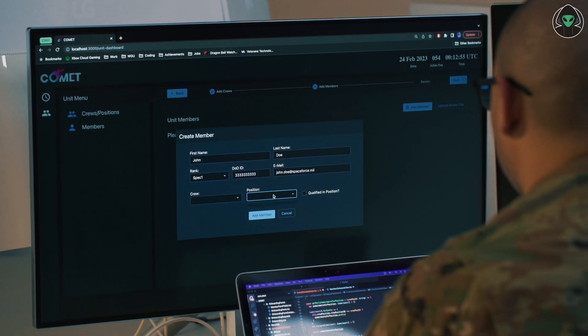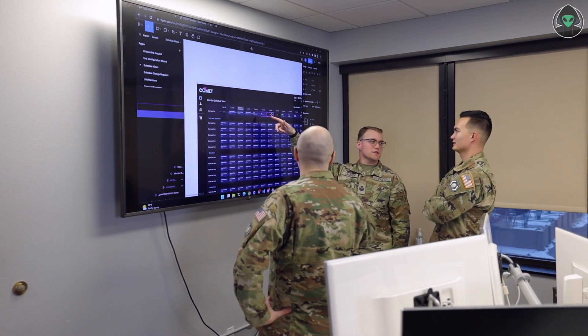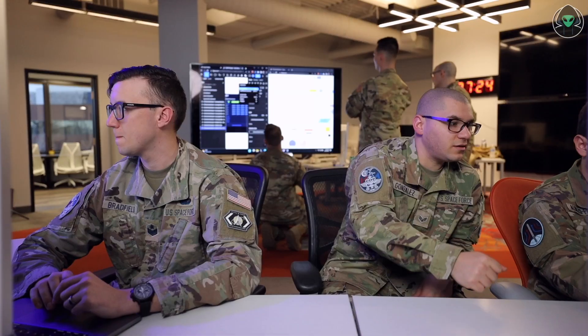Our vision and rollout plan for COMET is to target one unit within each delta to see how it works for them. If the adoption and feedback from that single squadron is good, we'll start getting continuous feedback and then target one delta at a time. For example, if one squadron in Delta 4 really likes it, we'll target another Delta 8 squadron, expand to the whole delta, and then move to the next one — and so on across Delta 9 and beyond.